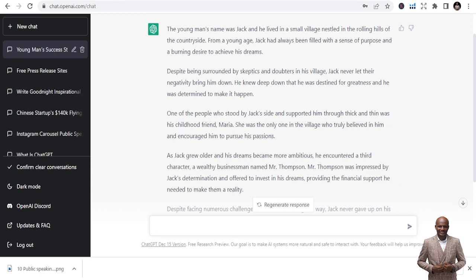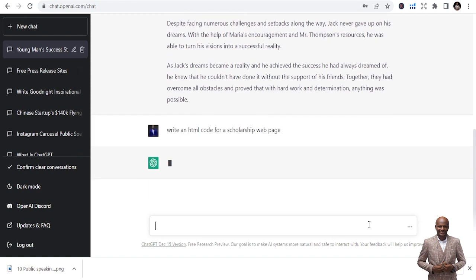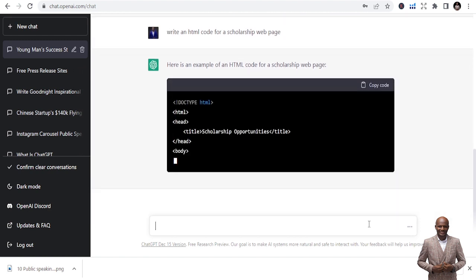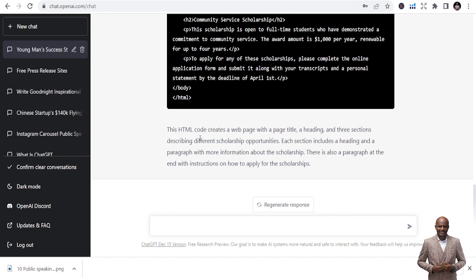You can also use ChatGPT to do coding — specifically to write HTML code. I'll demonstrate: 'Write an HTML code for a scholarship web page.' This is just a simple request and it gives you the code. It has even given a description that this HTML code creates a web page with a page title, a heading, and three sections describing different scholarship opportunities, each with a heading and paragraph of information.